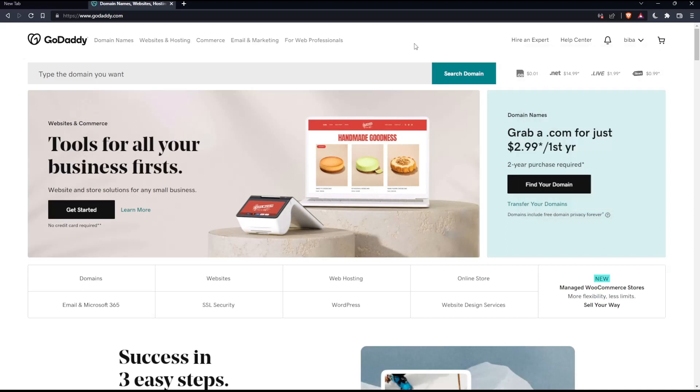Once you did one of those two options, you will find yourself on this screen, which is going to be your home screen or your main screen on GoDaddy website.